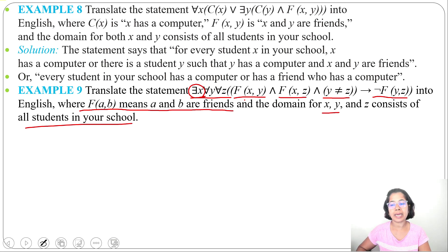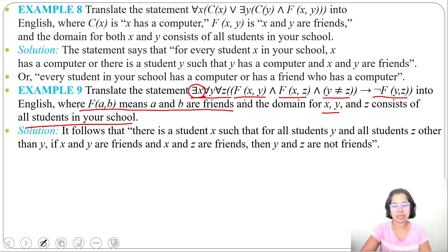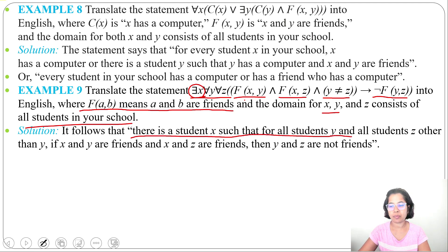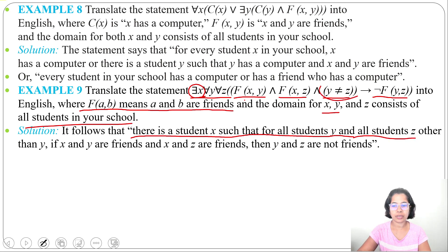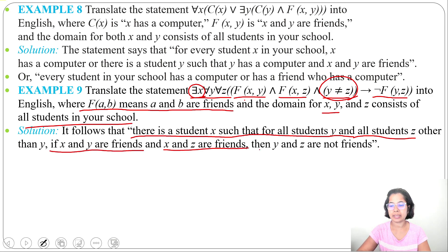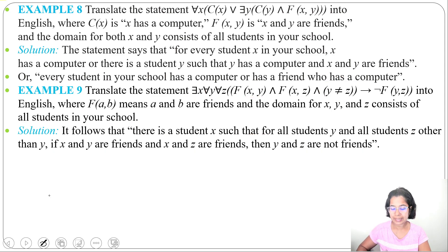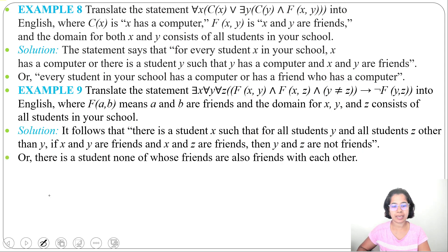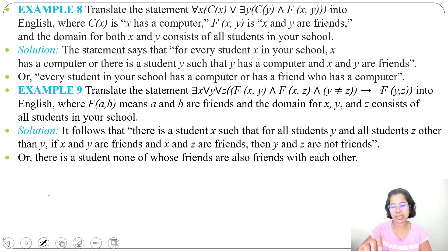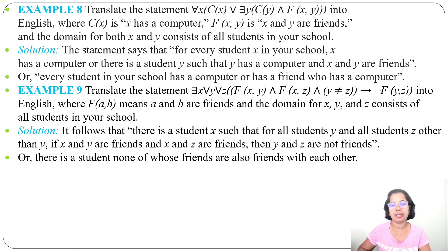We can write: there is a student x such that for all students y and all students z other than y, if x and y are friends and x and z are friends, then y and z are not friends. In a simpler way: there is a student none of whose friends are also friends with each other — meaning there is a student x whose none of the friends are friends with each other.